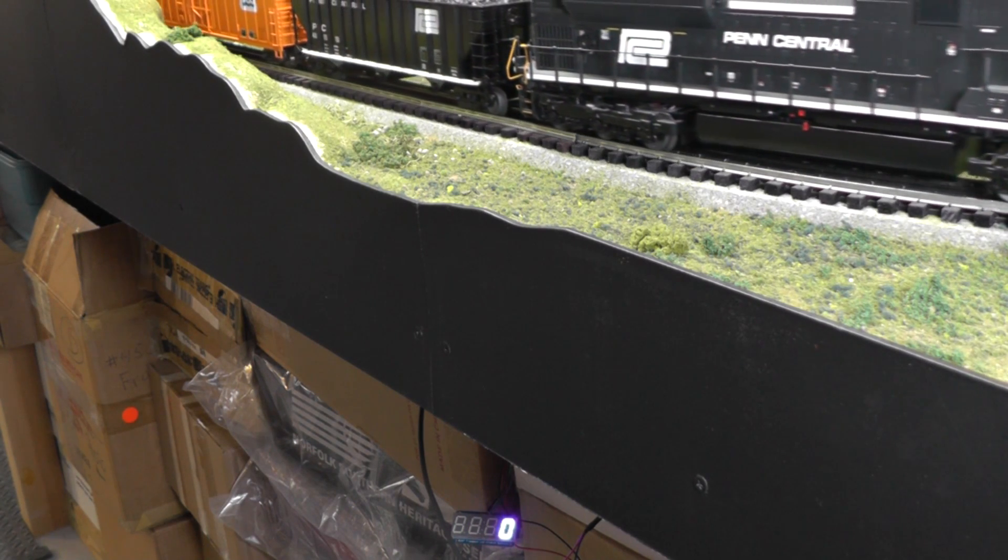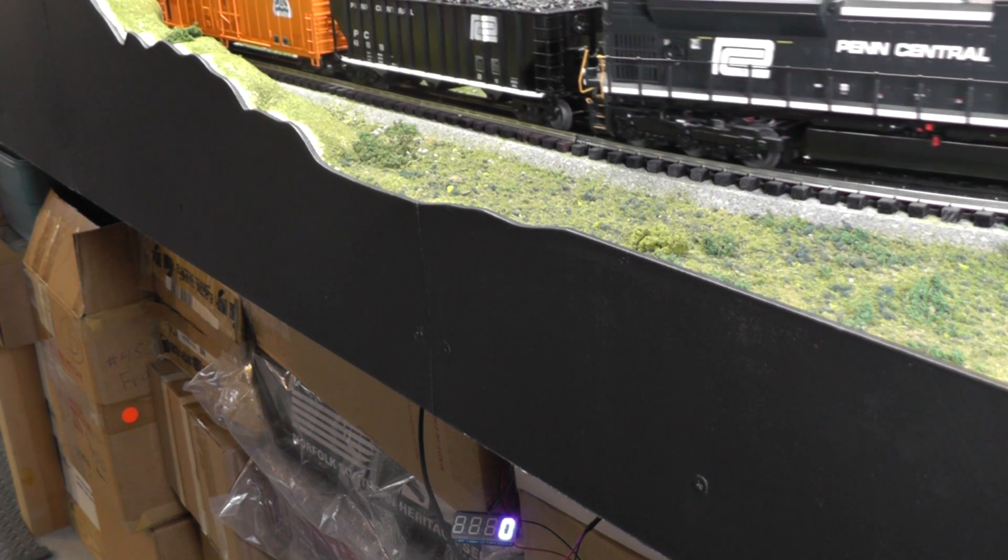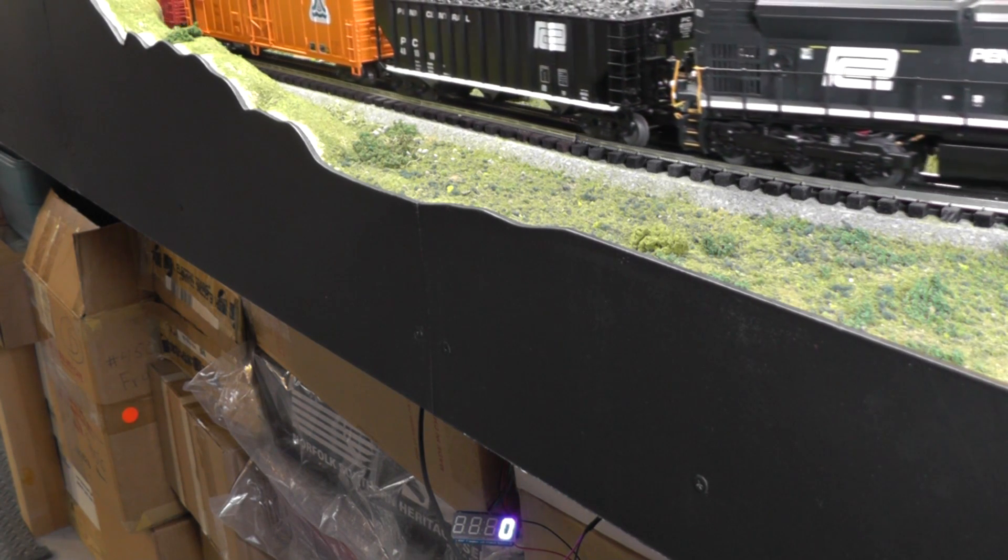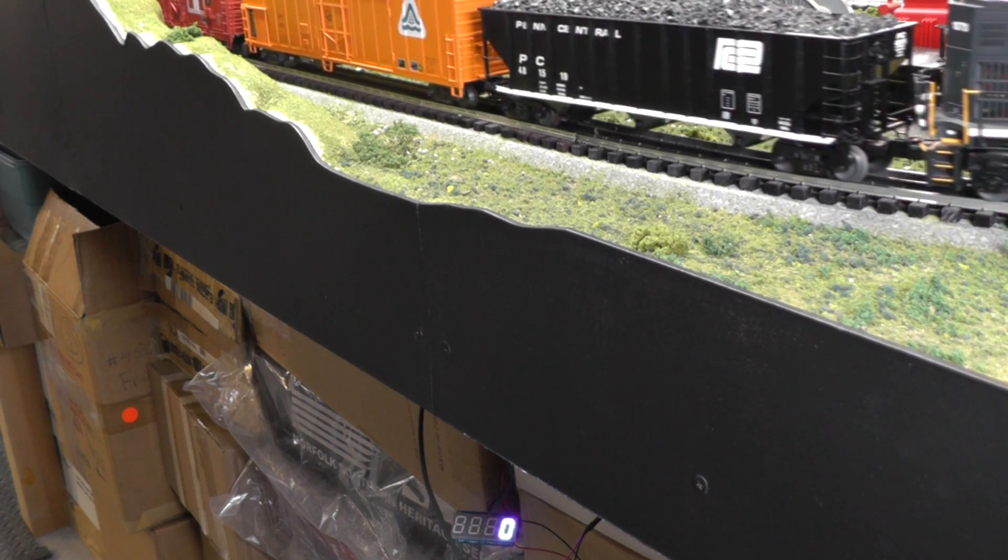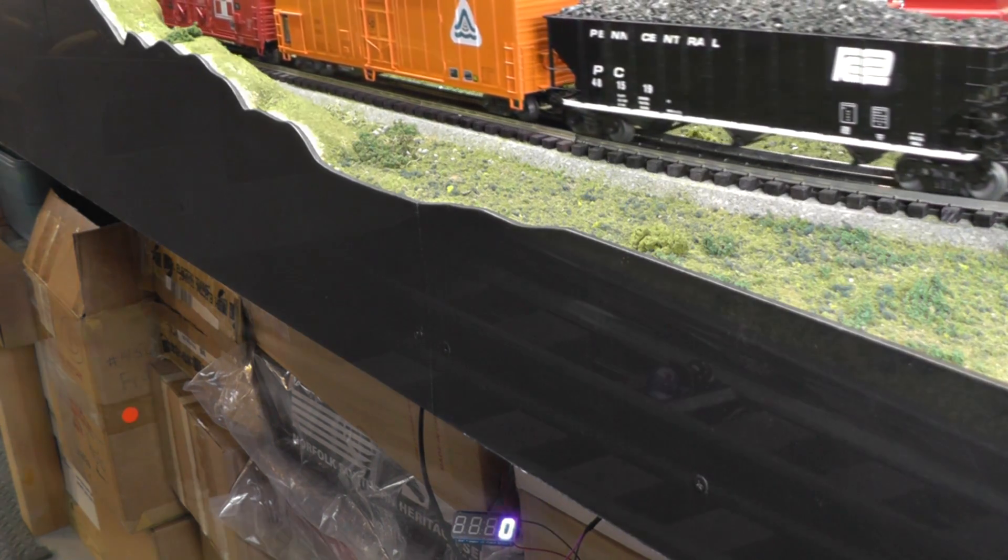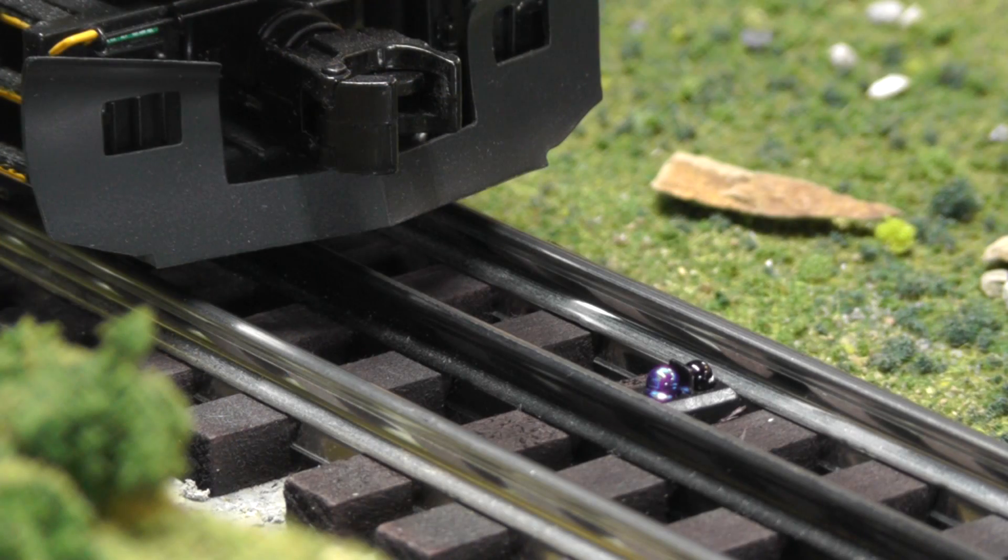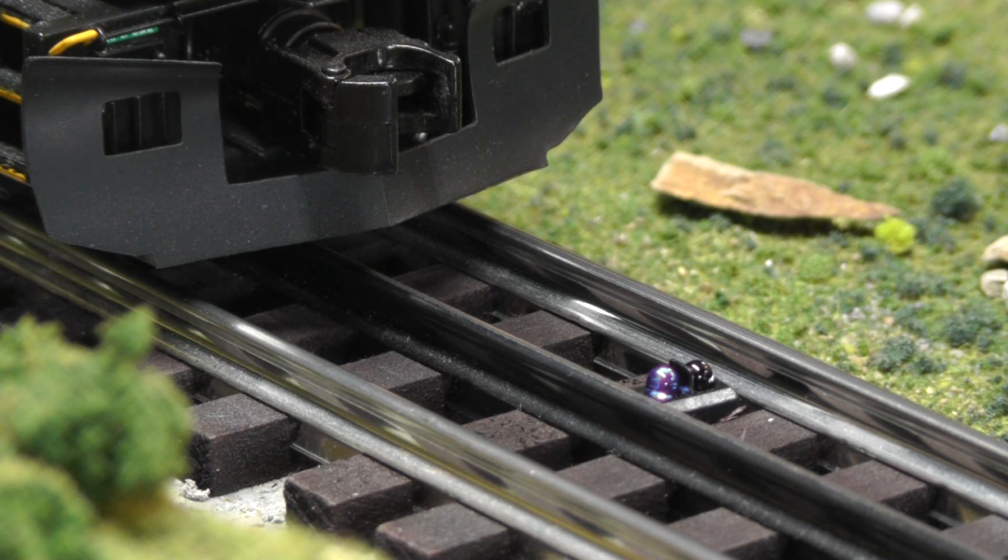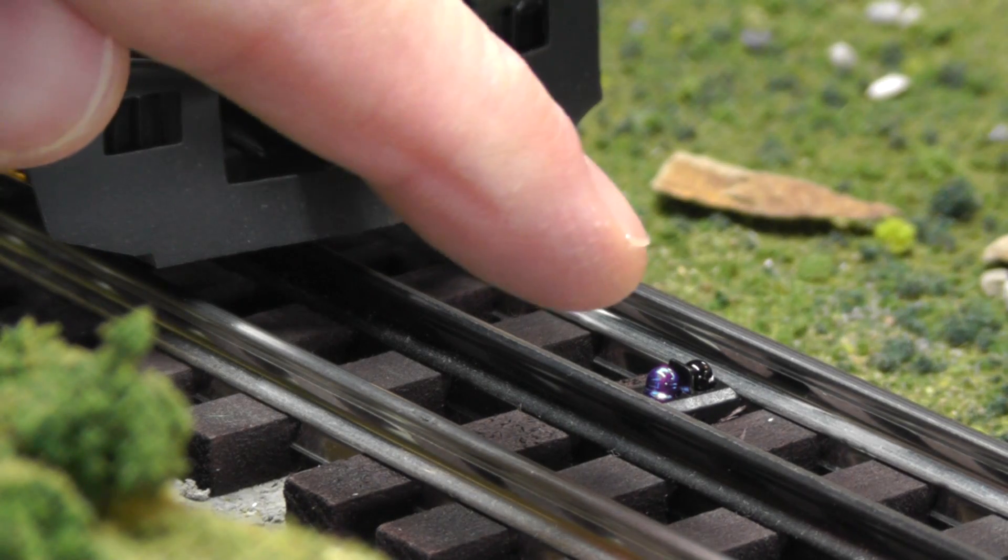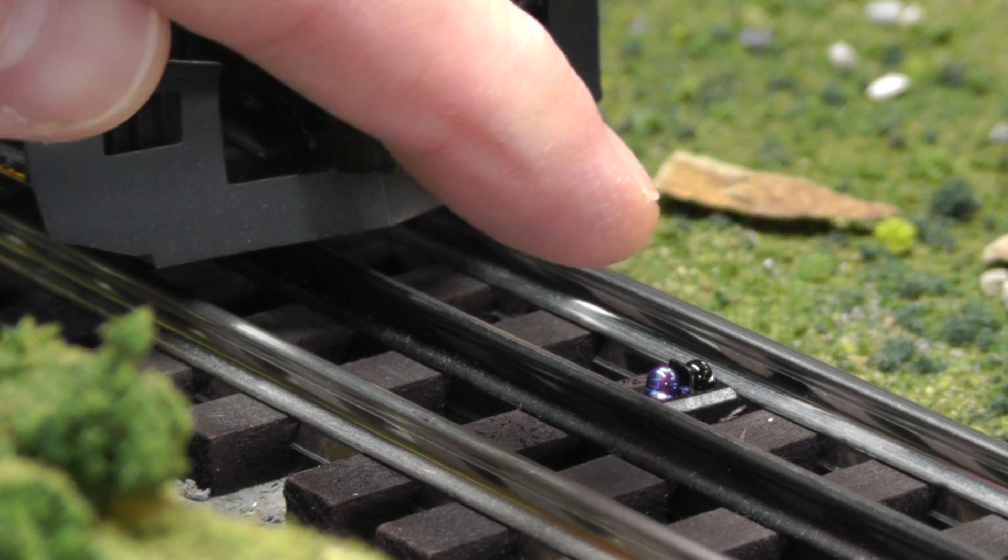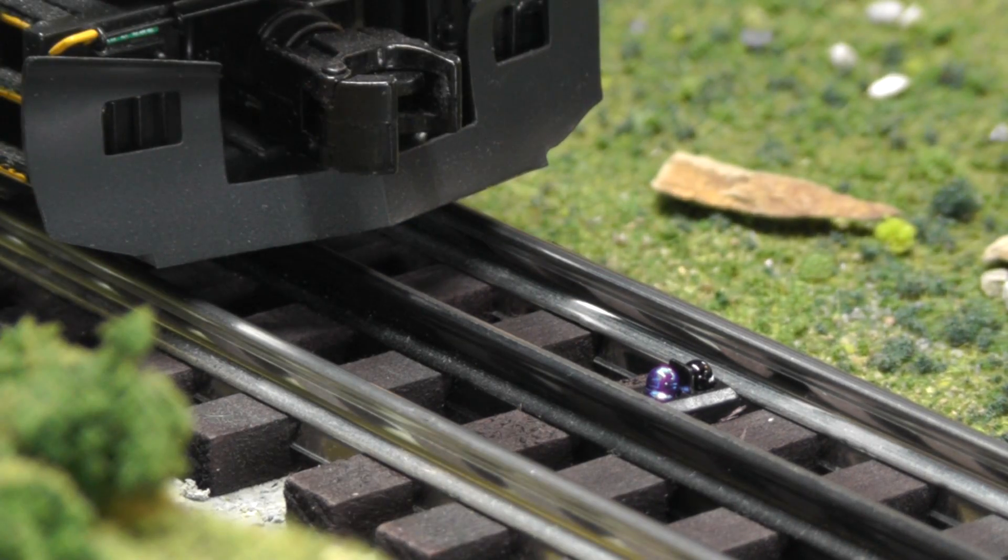This is just a quick look at the infrared sensor embedded between two ties of my Gargraves track.